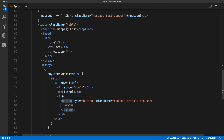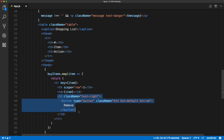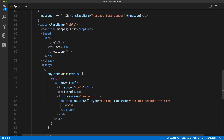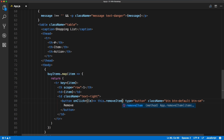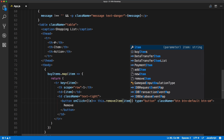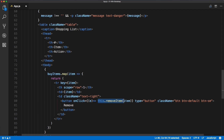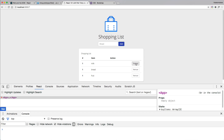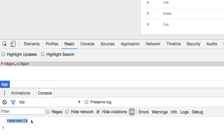We also want to make sure the table data is aligned right using the Bootstrap text-right class so buttons always stick to the right side. On the button we define an onClick handler using an arrow function that calls this.removeItem and passes in the item. Saving and going back to the browser — if we click remove on 'milk', 'bread', and 'fruit' we see the console logging the correct items, confirming we're passing the right item to the method.